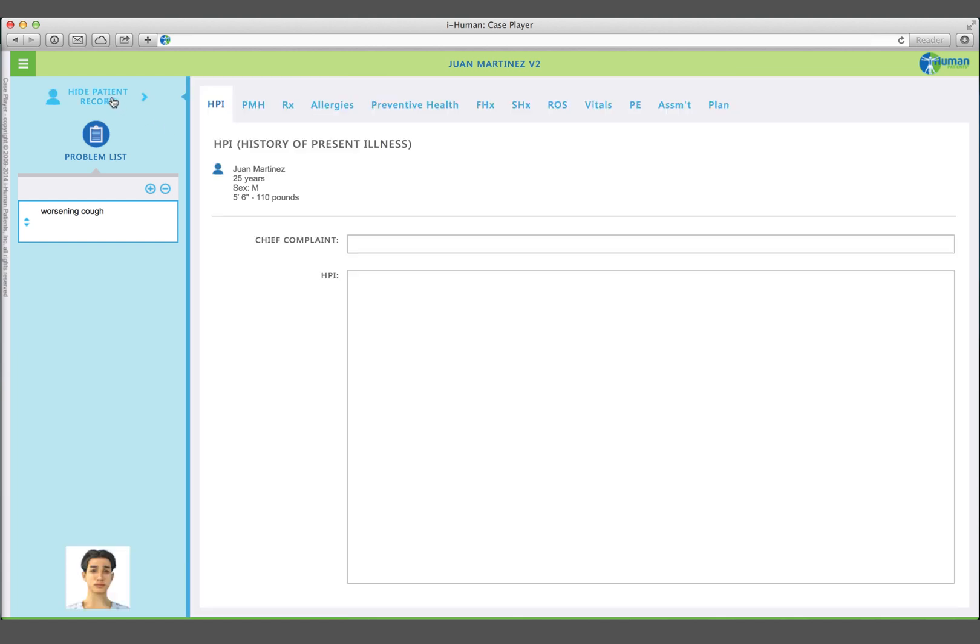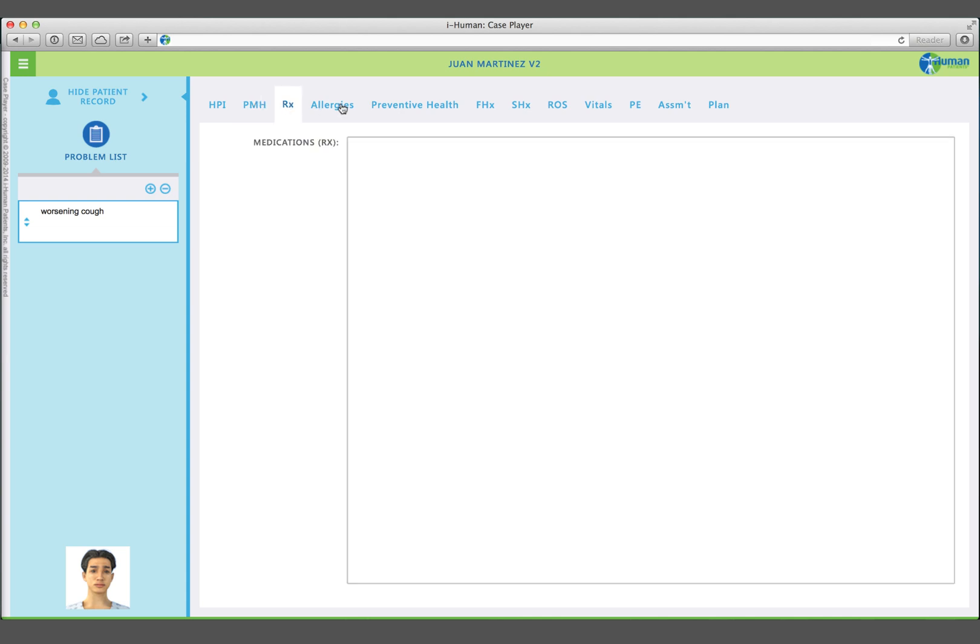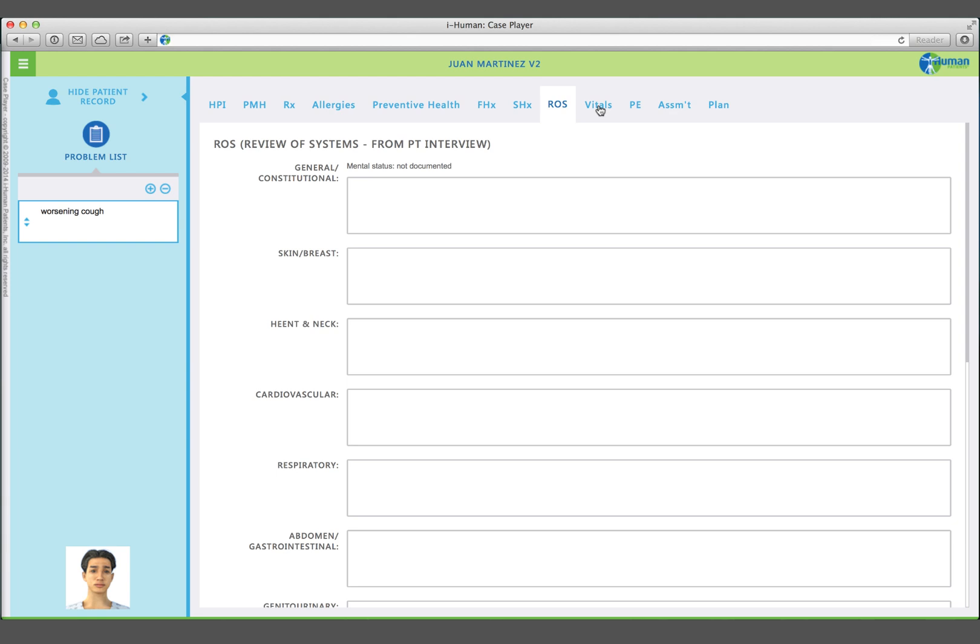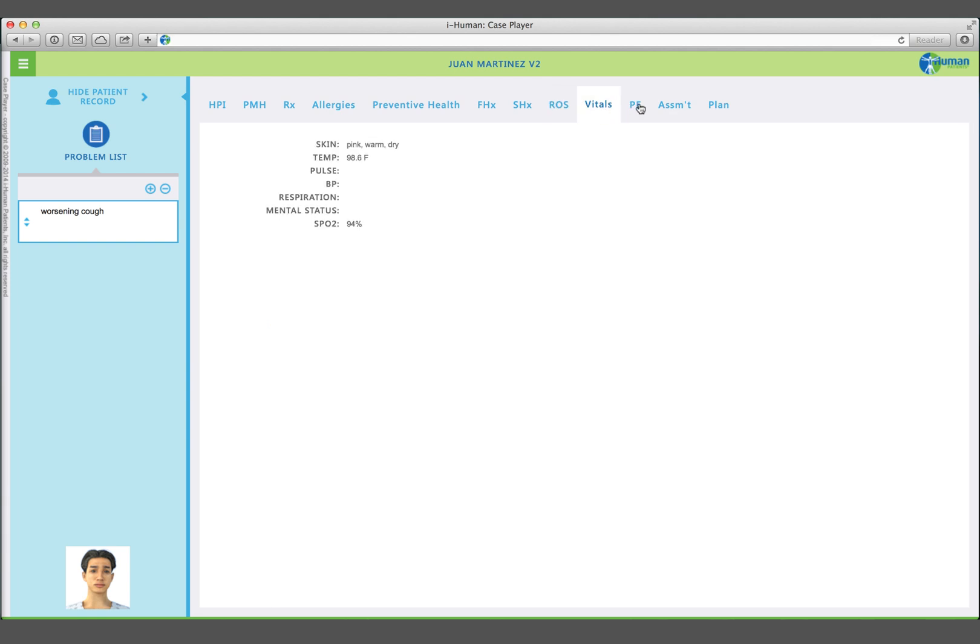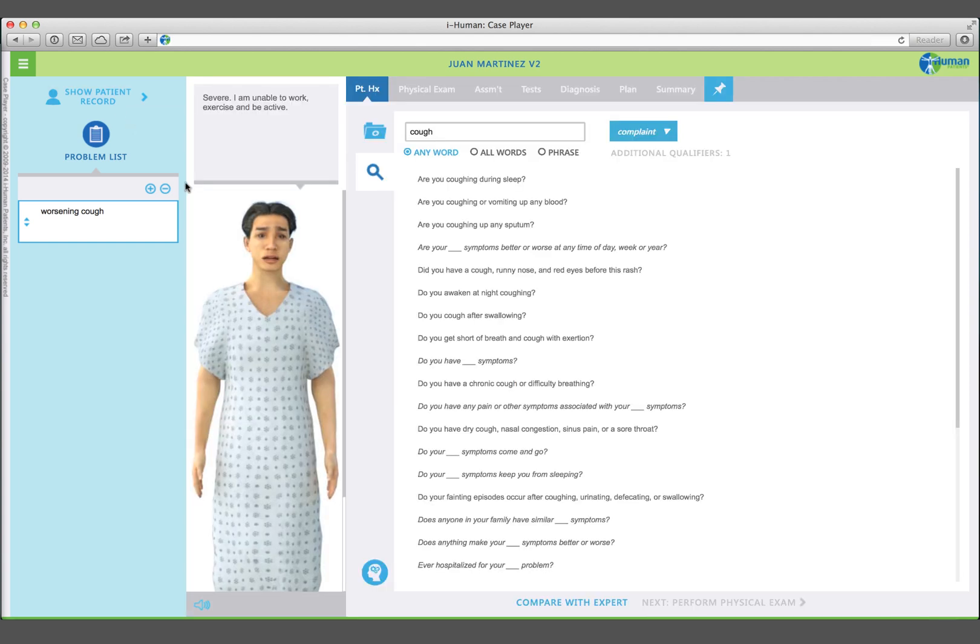The patient record contains history of present illness, past medical history, family and social history, review of systems, vitals, physical exam findings, differential diagnosis, and treatment plan. Additionally, it will include records from any prior visits.